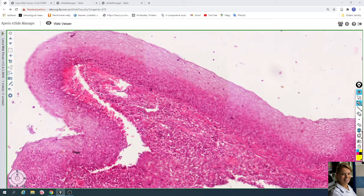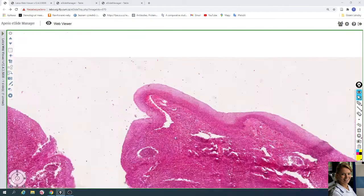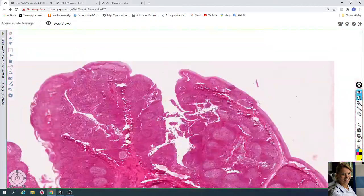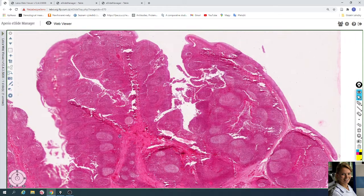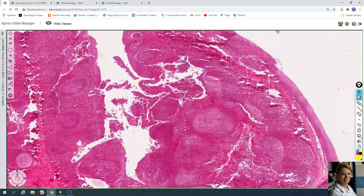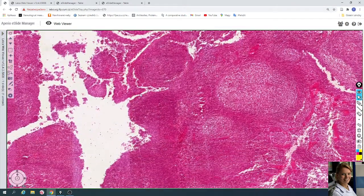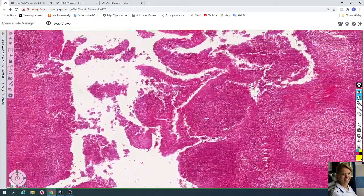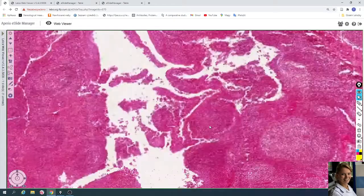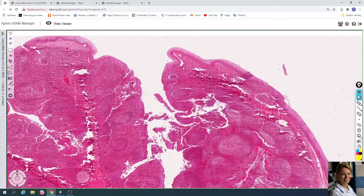Each tonsil is invaginated by deep grooves called tonsillar crypts. Here you can see the tonsillar crypts, which are also lined by stratified squamous non-keratinized epithelium. However, very often this epithelium is infiltrated by lymphocytes from the lamina propria located under the epithelium.